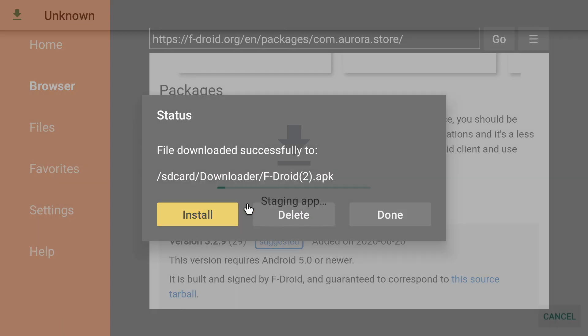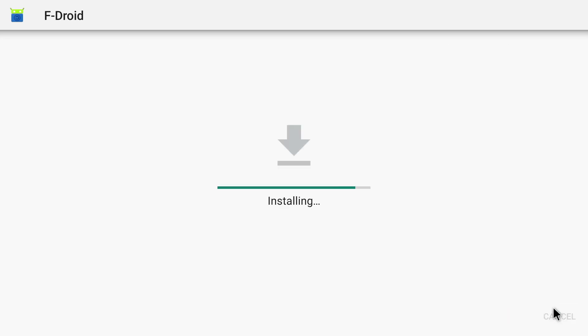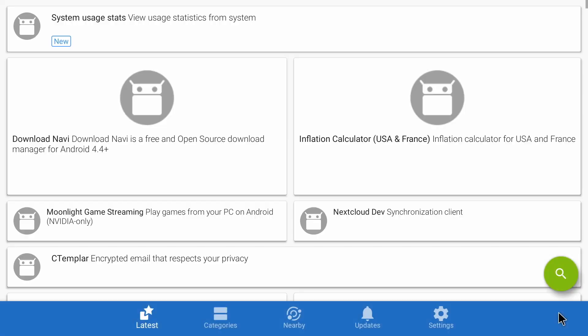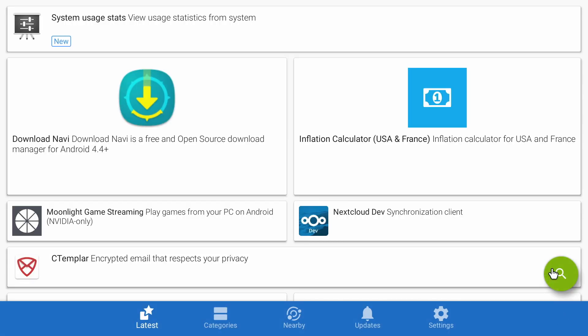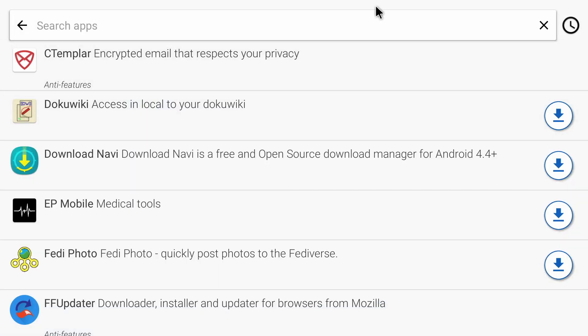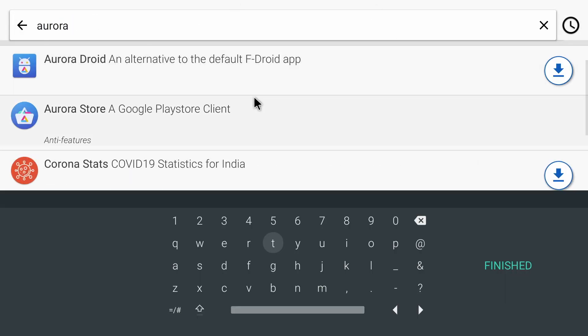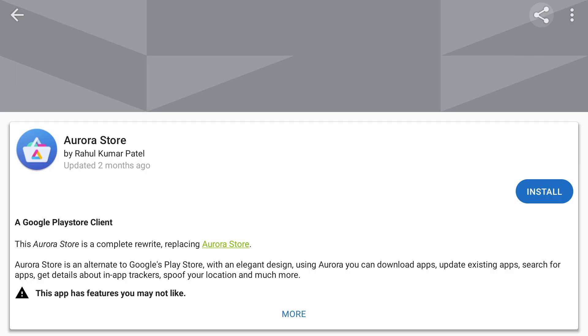And then click on install. And install again. And finally click on open. Here we need to click on the green search icon. And now we just type in Aurora. And we want to select the second one down. And finally click on install.